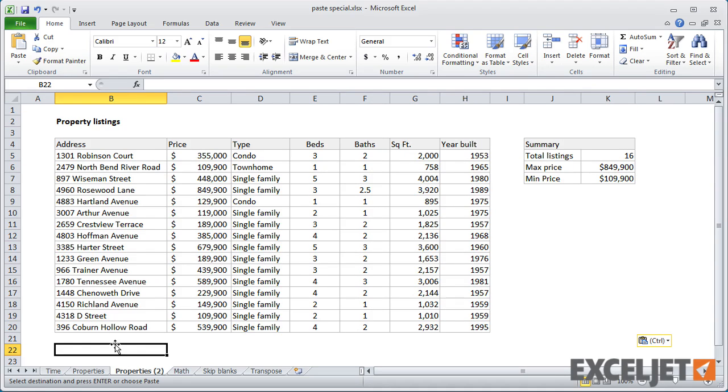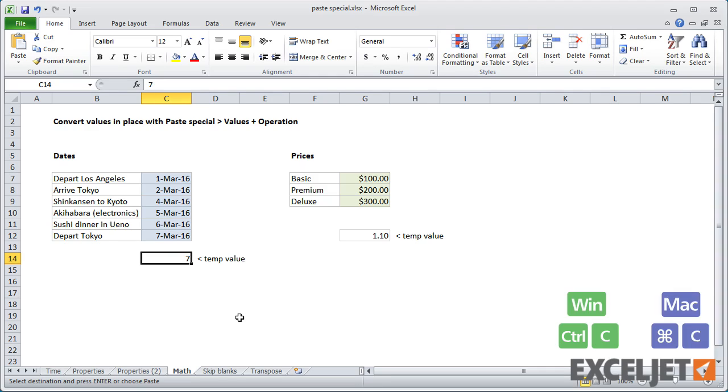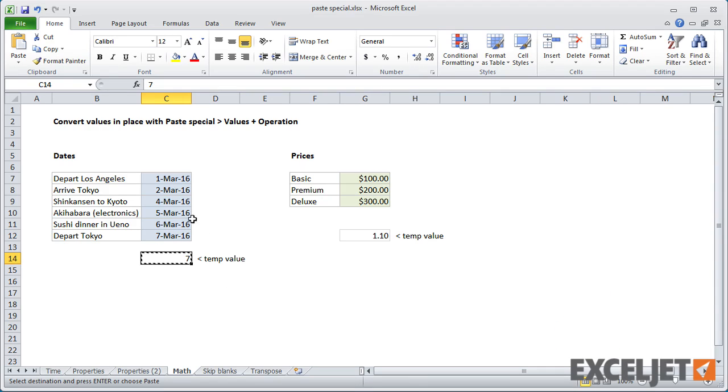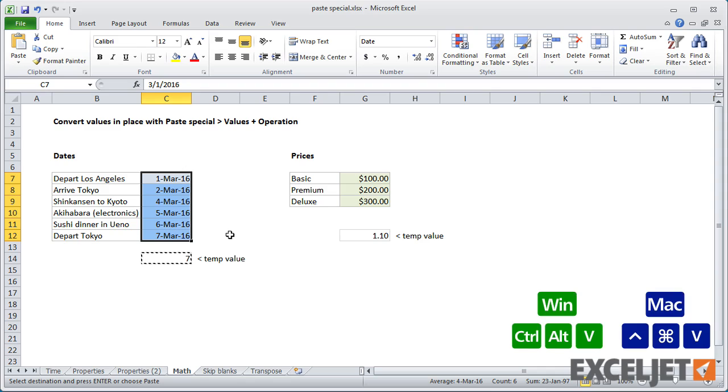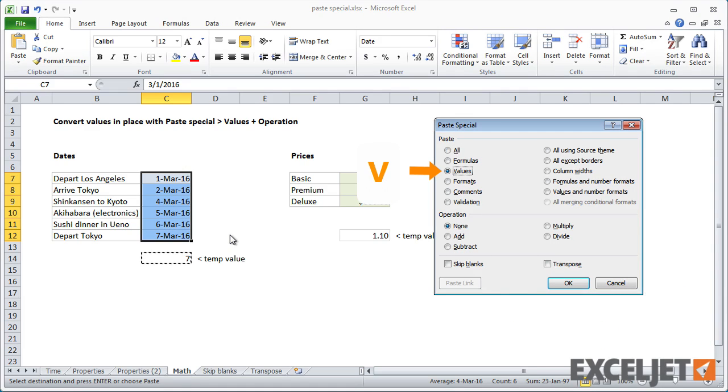Paste Special also gives you a way to perform math on cells without using formulas. For example, I can add exactly one week to these dates by copying 7 in this cell and then using Paste Special with V for values and D for add.